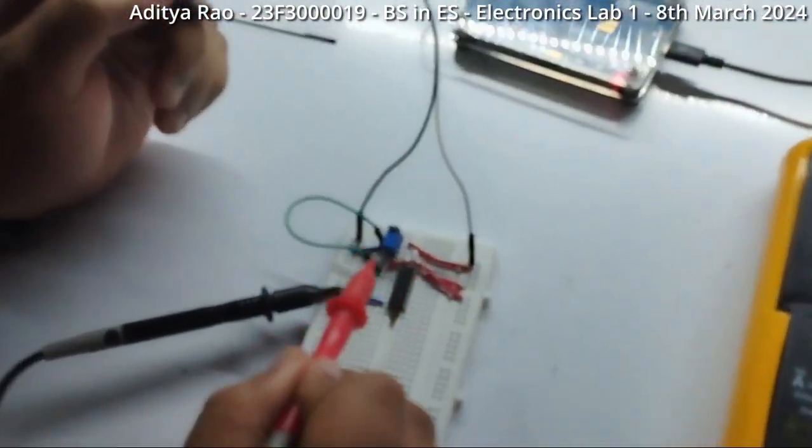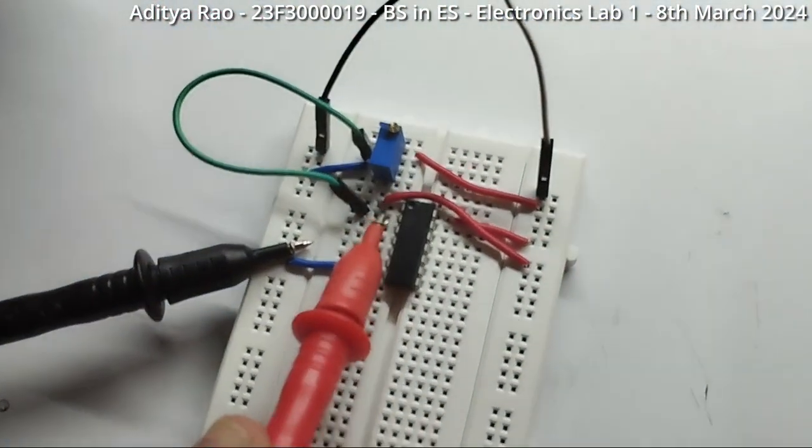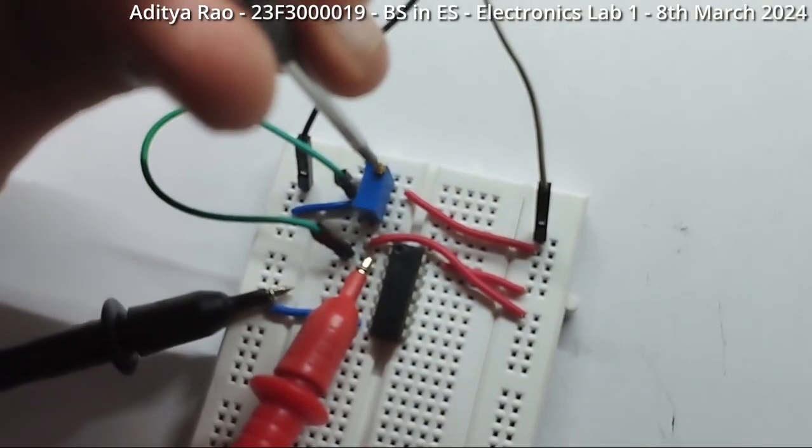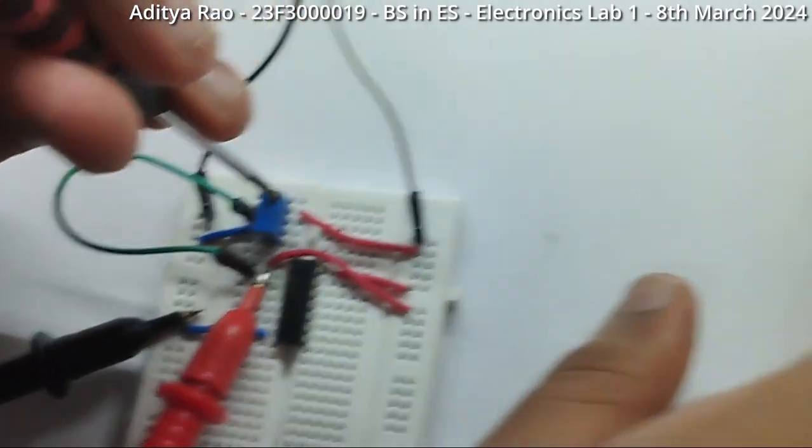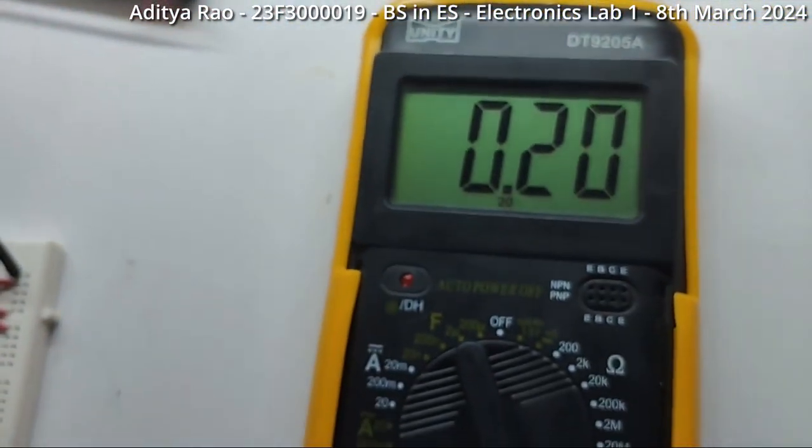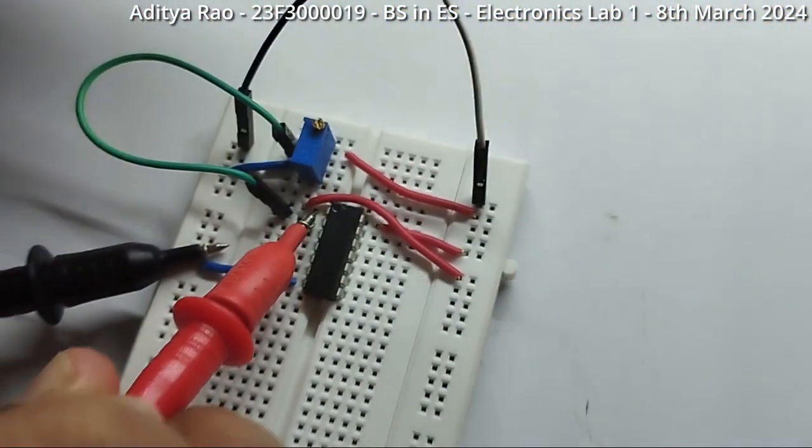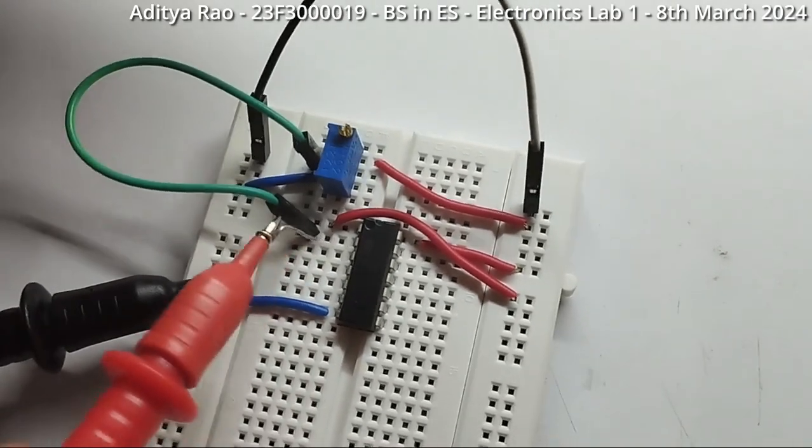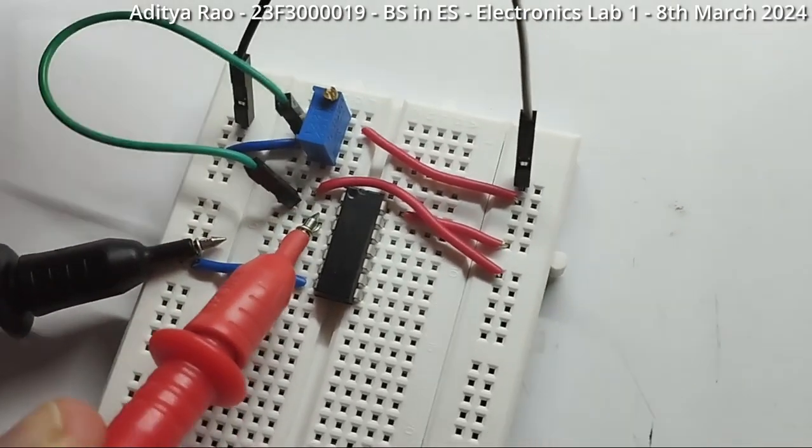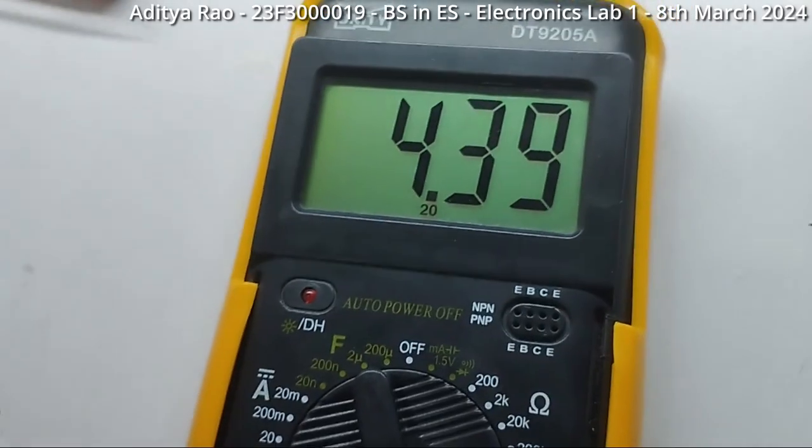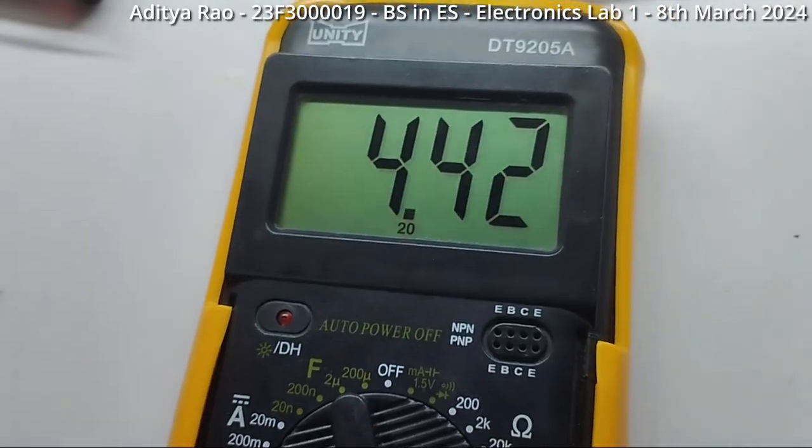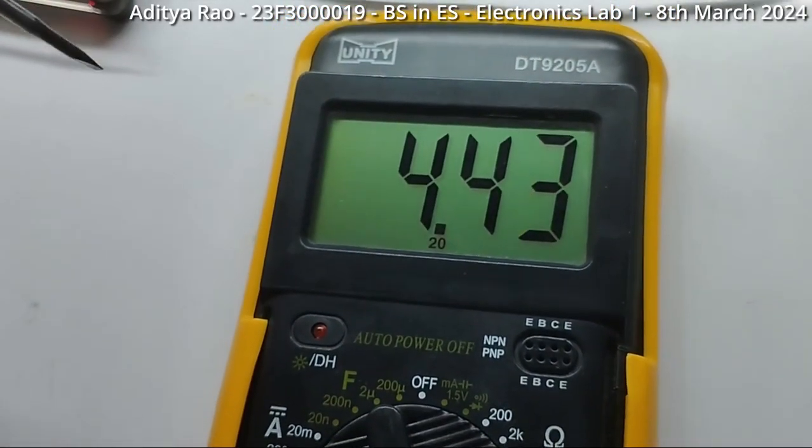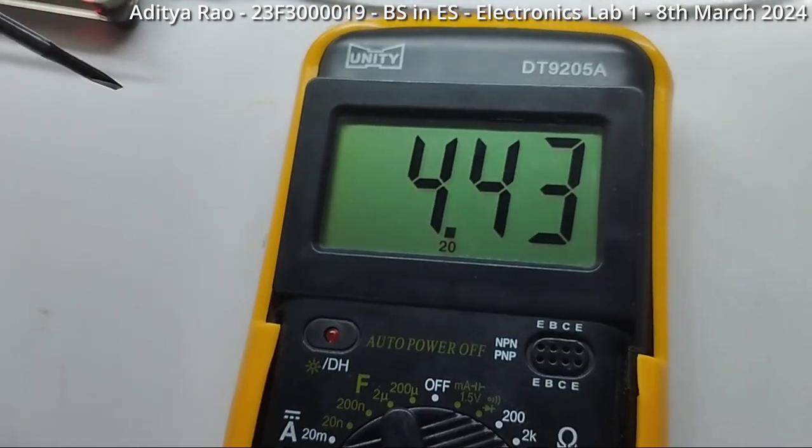Here, I have connected the positive probe to pin 2. I have adjusted the potentiometer such that we have 0.20 volts as the input. For this value, I will check the output voltage level by connecting the probe to pin 3. So, the output voltage is around 4.40 to 4.43 volts.